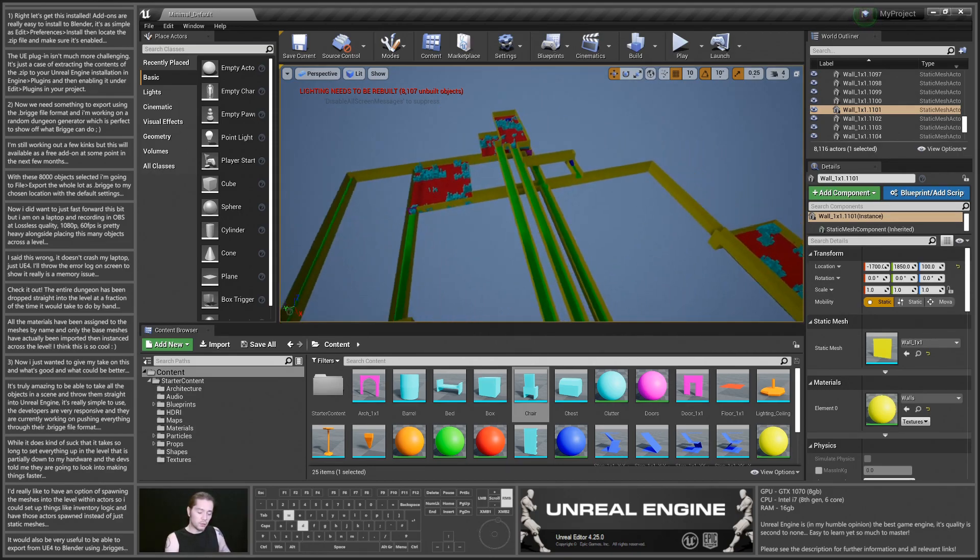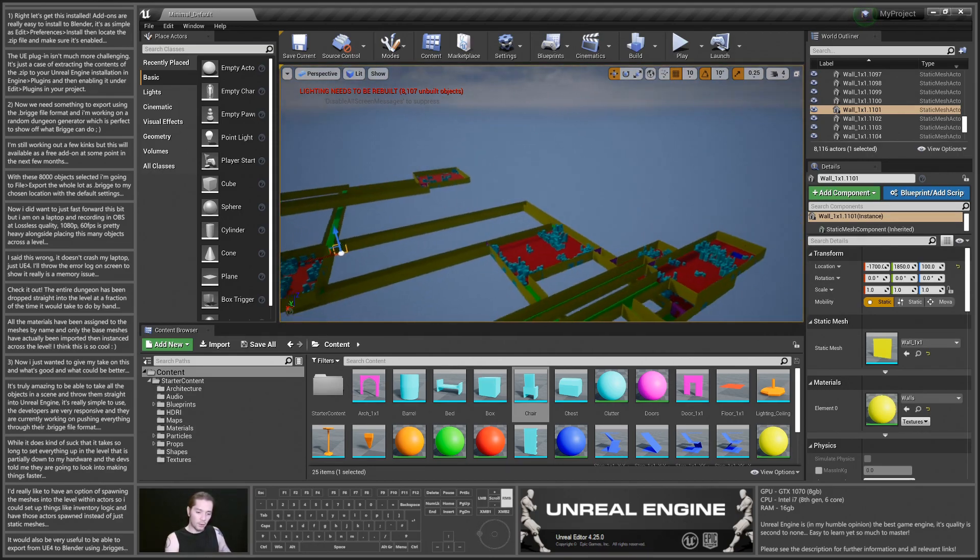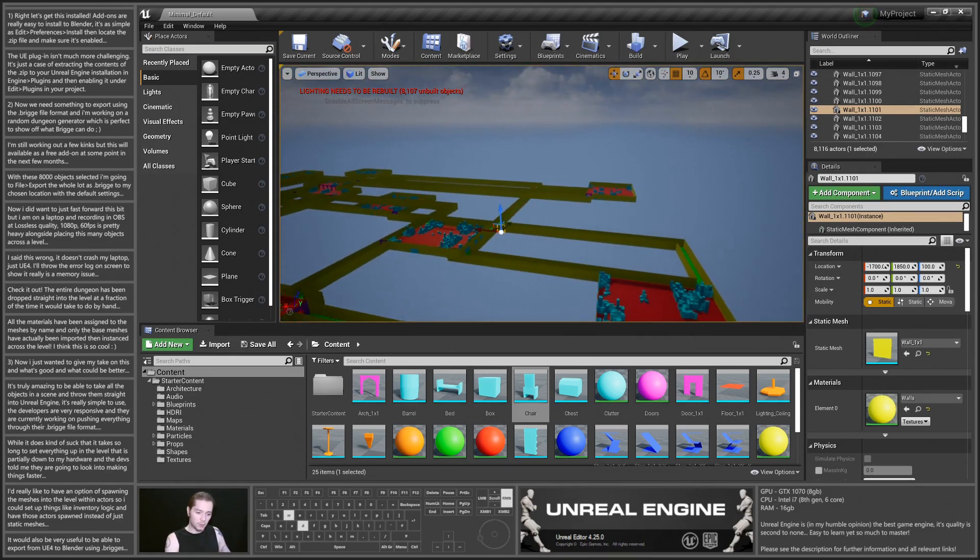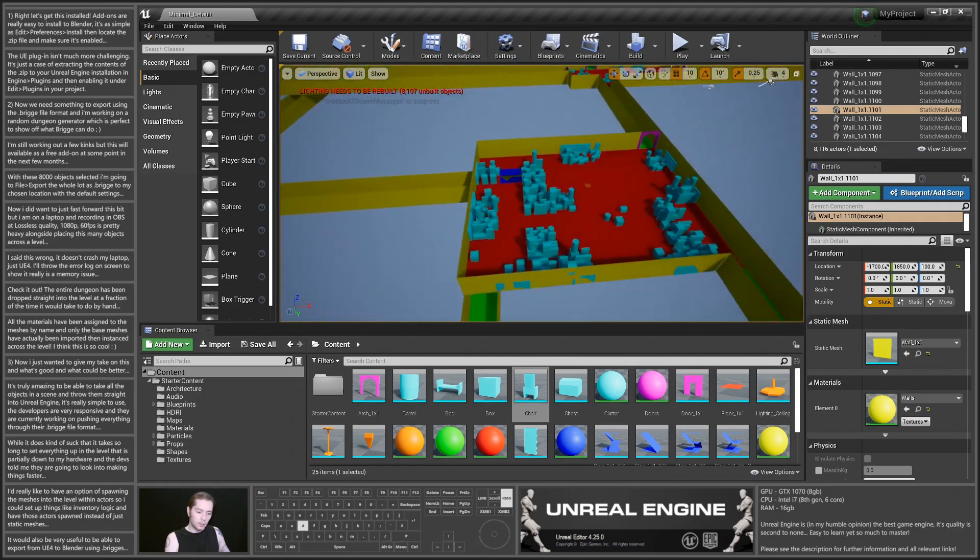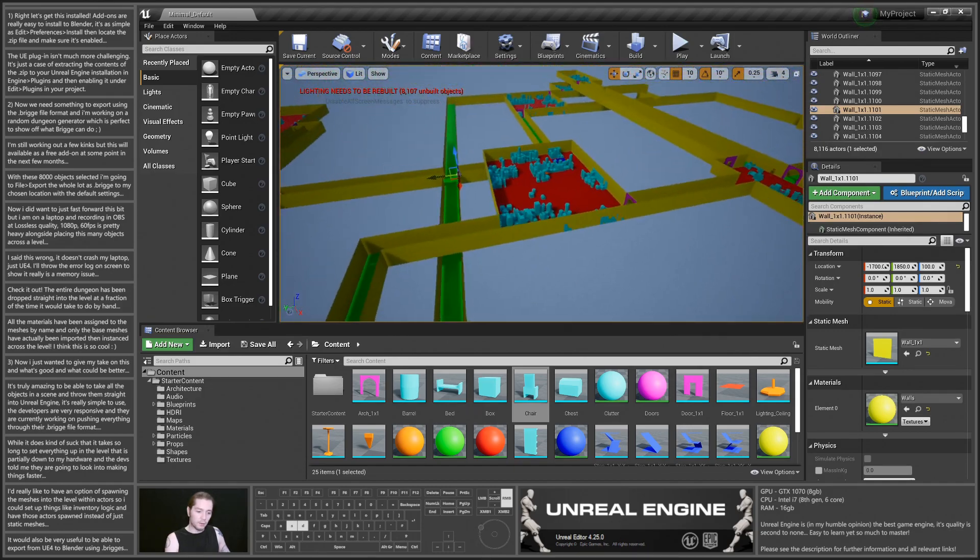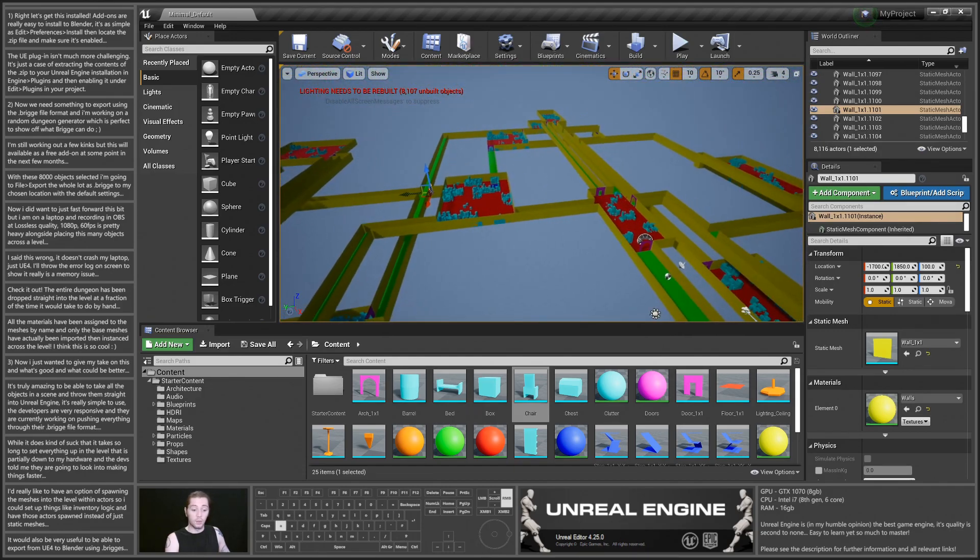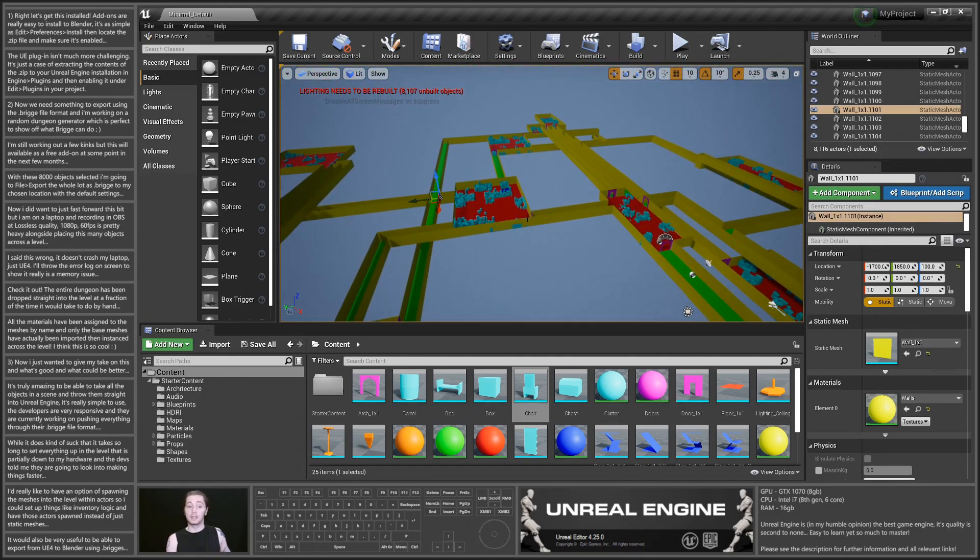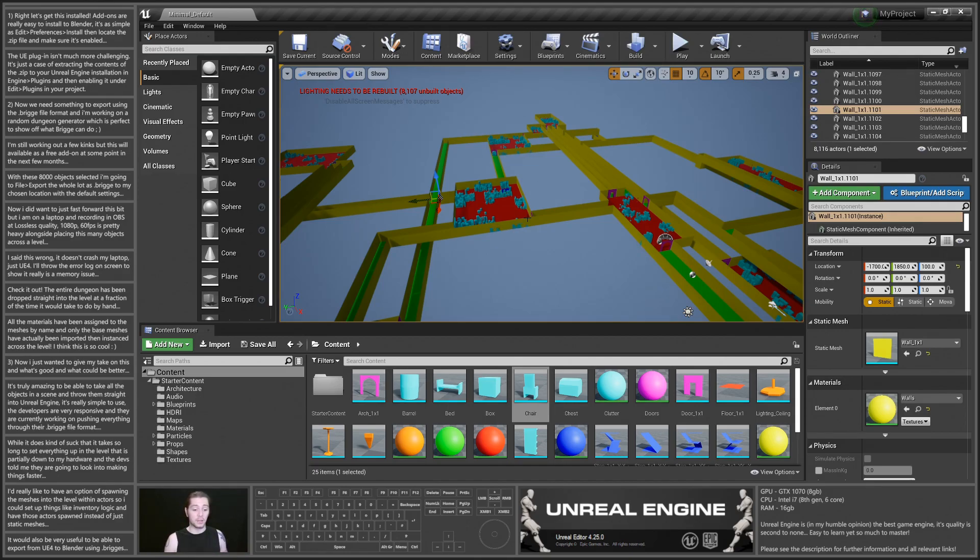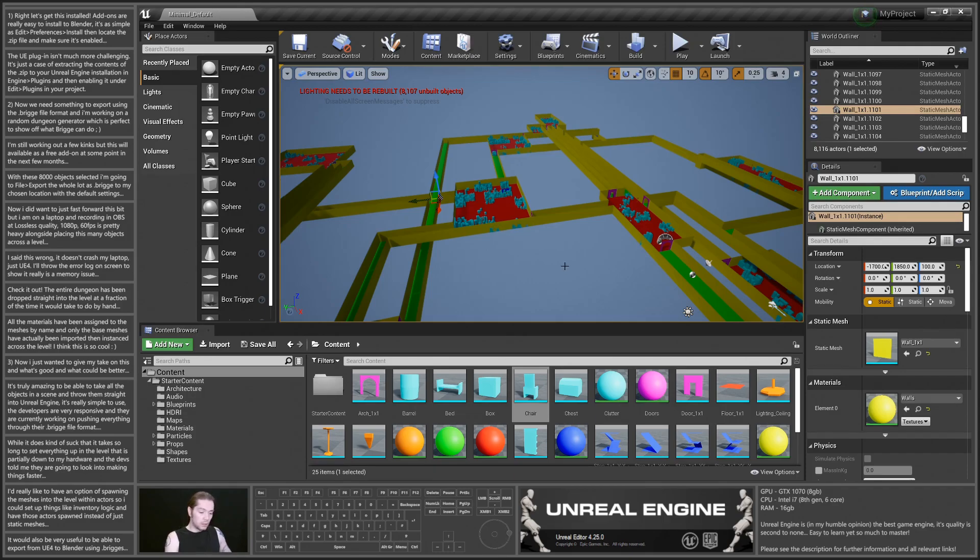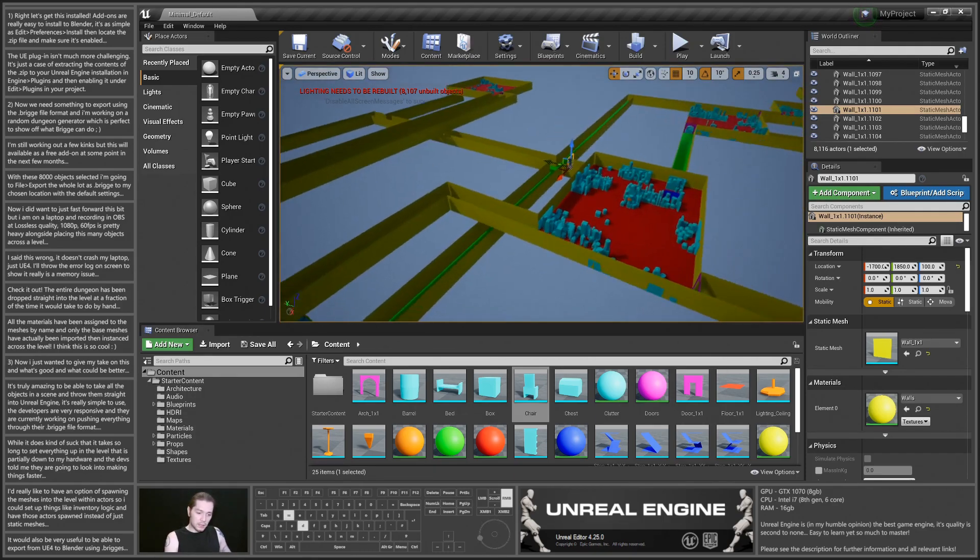So that'd be a really cool thing to see. I think that should be a pretty high priority, being able to export stuff as Bridge files. So you could set up a level in Unreal Engine with a bunch of assets, then export it to Blender, edit a bunch of stuff about it, then send it straight back again. That'd be really cool.